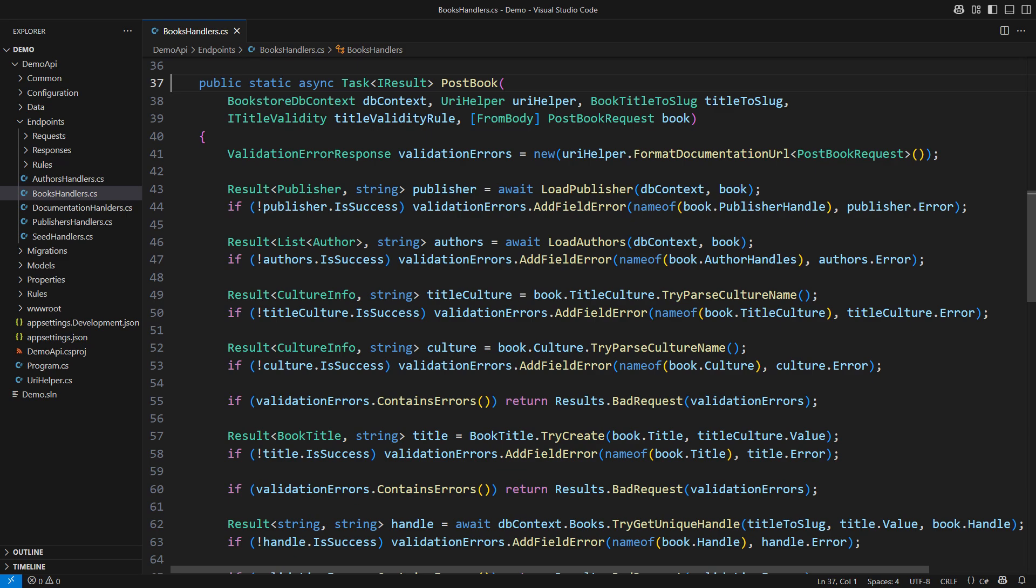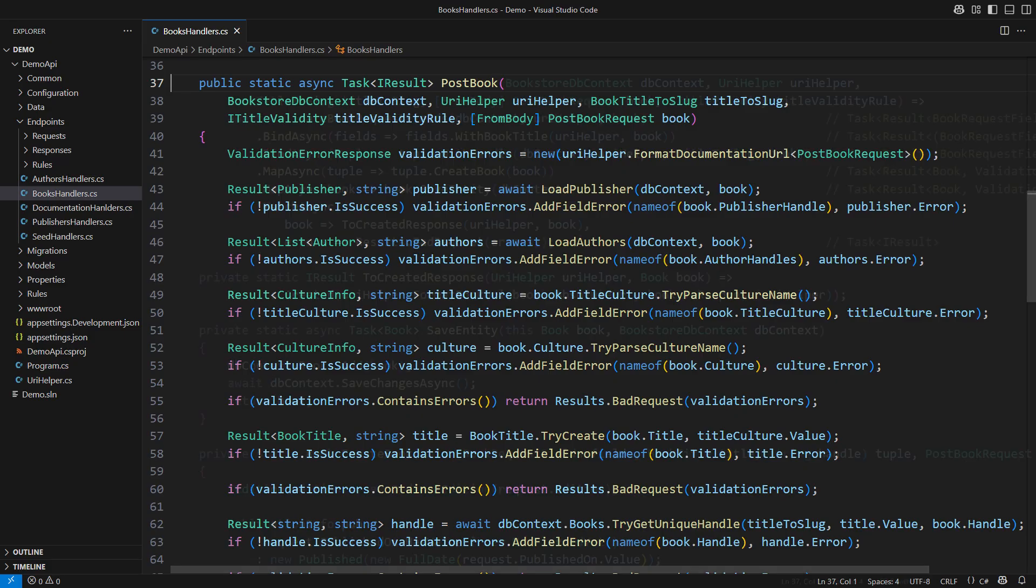This is the minimal API endpoint that relies heavily on the result type for validation. It is all implemented in a procedural style all the way through.